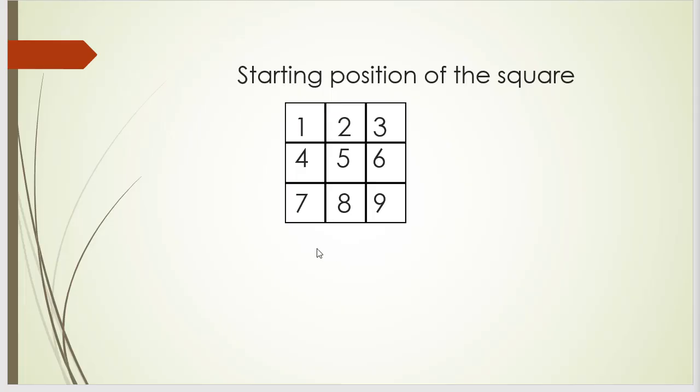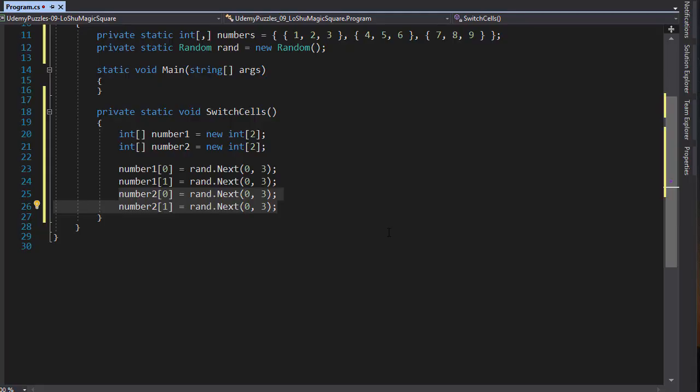Let's say the numbers generated are 0, 1, 2 and 0 again. What that means is that we will be switching a number stored in our numbers array in position 0 and 1, that's the first two numbers. So that would be actually number 2 with a number stored in index 2, 0, which is the second number and that would be the number 7.